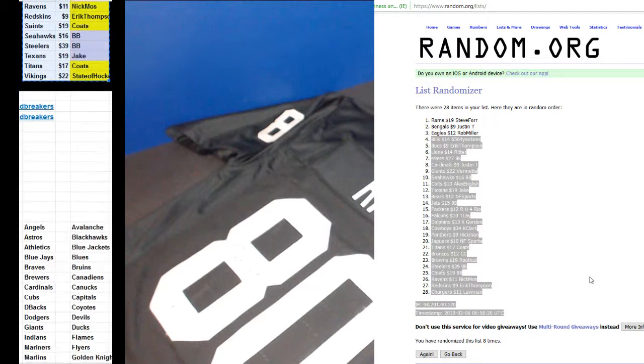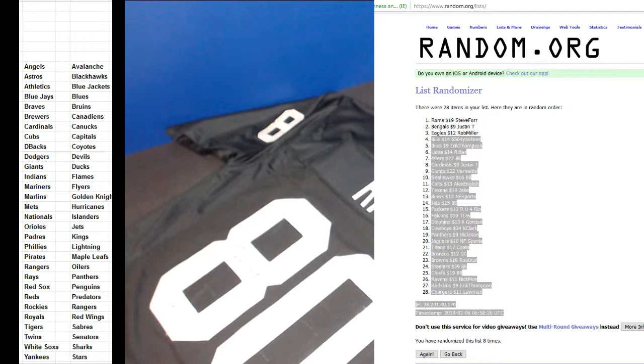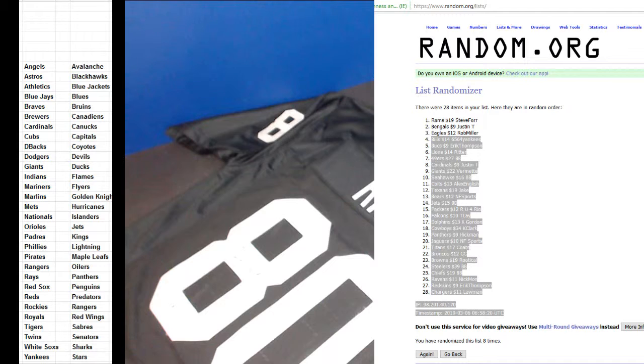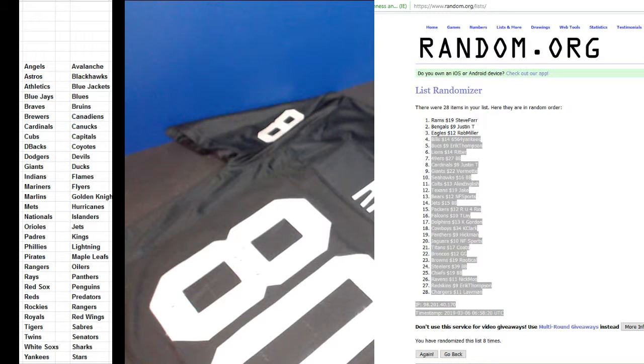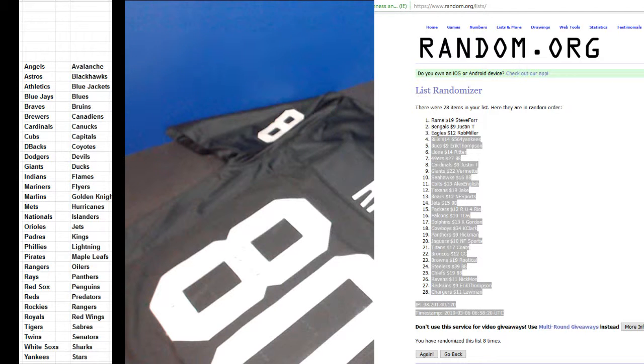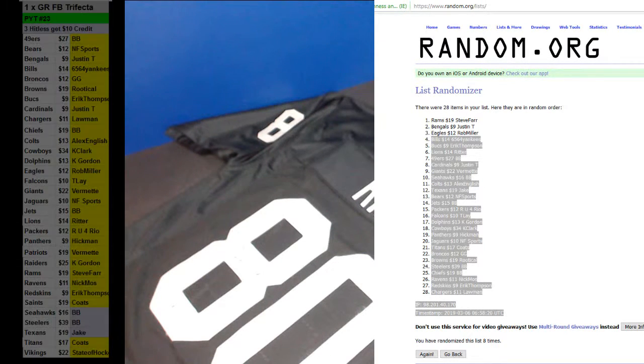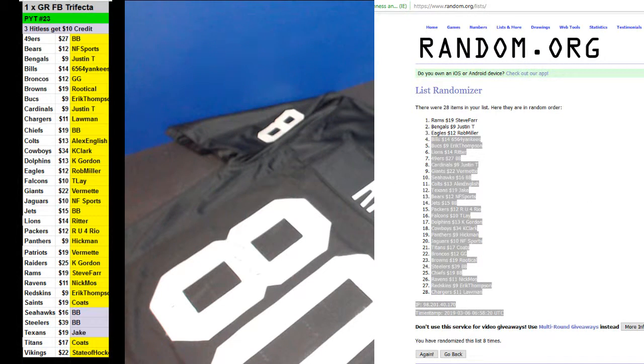So Steve, would you take ten bucks for what you owe? You owe 22 now. Justin T, you got $10 credit. And Rob Miller. Rob, you got 18 credit now, right? And there we go. Thank you guys.